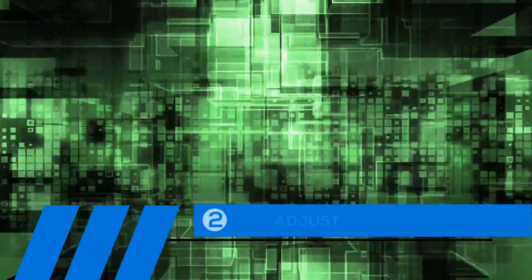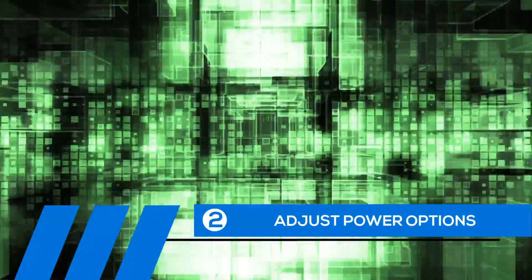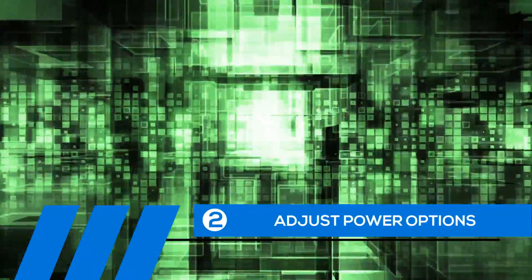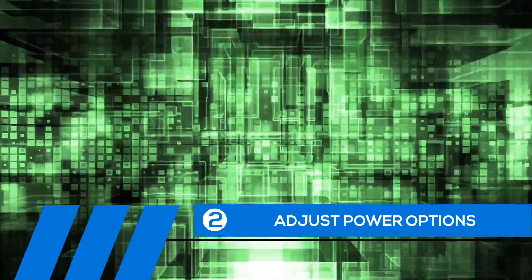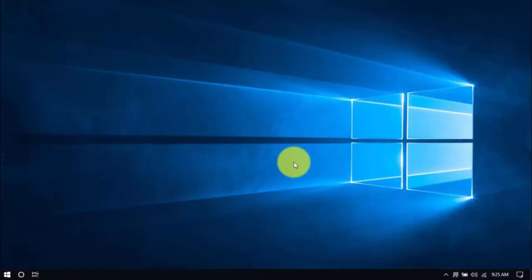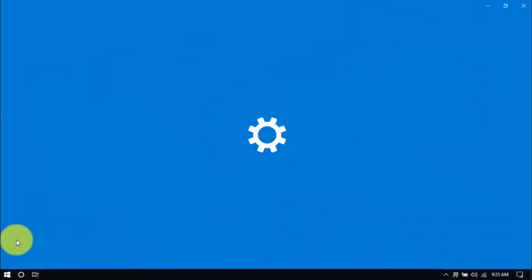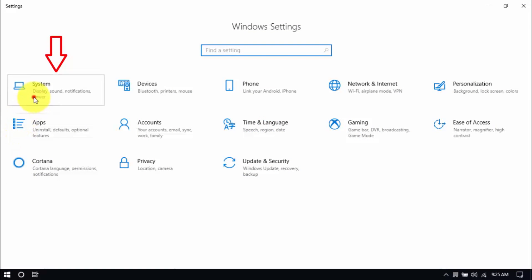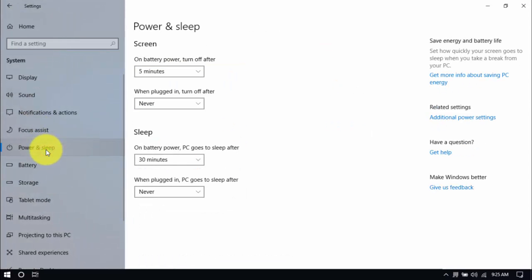Tip number two: Adjust power options. Windows 10 has a power saver plan, and while it can help battery life, it compromises the speed of your PC. Let's see if we're on the right plan by clicking the Windows button and the Settings button. Click System and the Power and Sleep option on the left pane. On the right pane, click Additional Power Settings.